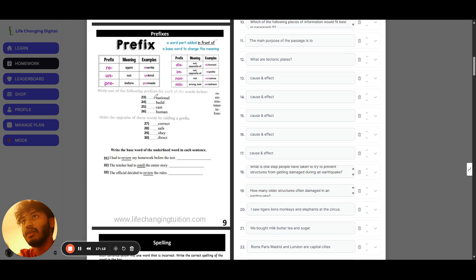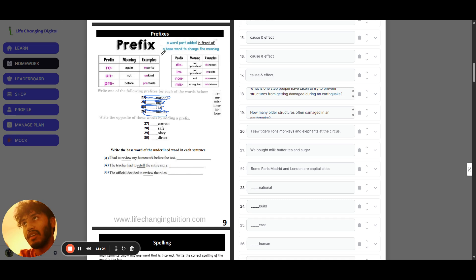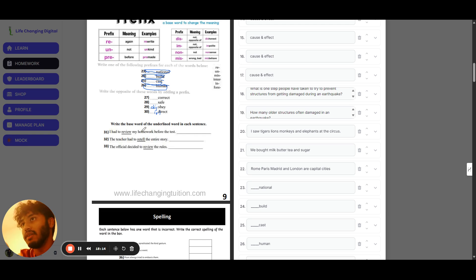For the prefix questions: the answer is 'international.' Then 'rebuild.' Then 'forecast.' Then 'inhuman.' Question twenty-seven: 'incorrect.' Then 'unsafe.' Then 'disobey.' Then 'indirect.' For the base word section — write the base word of the underlined word in each sentence — the answers are: 'view,' 'tell,' and 'view.' You can see 're' is the prefix there.